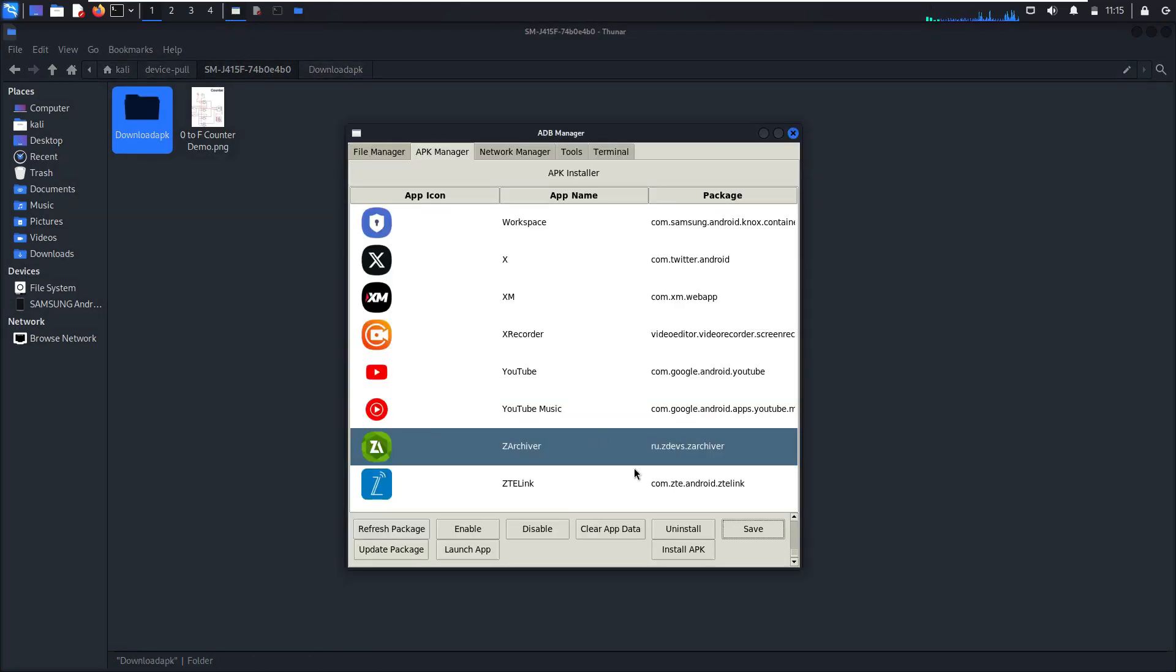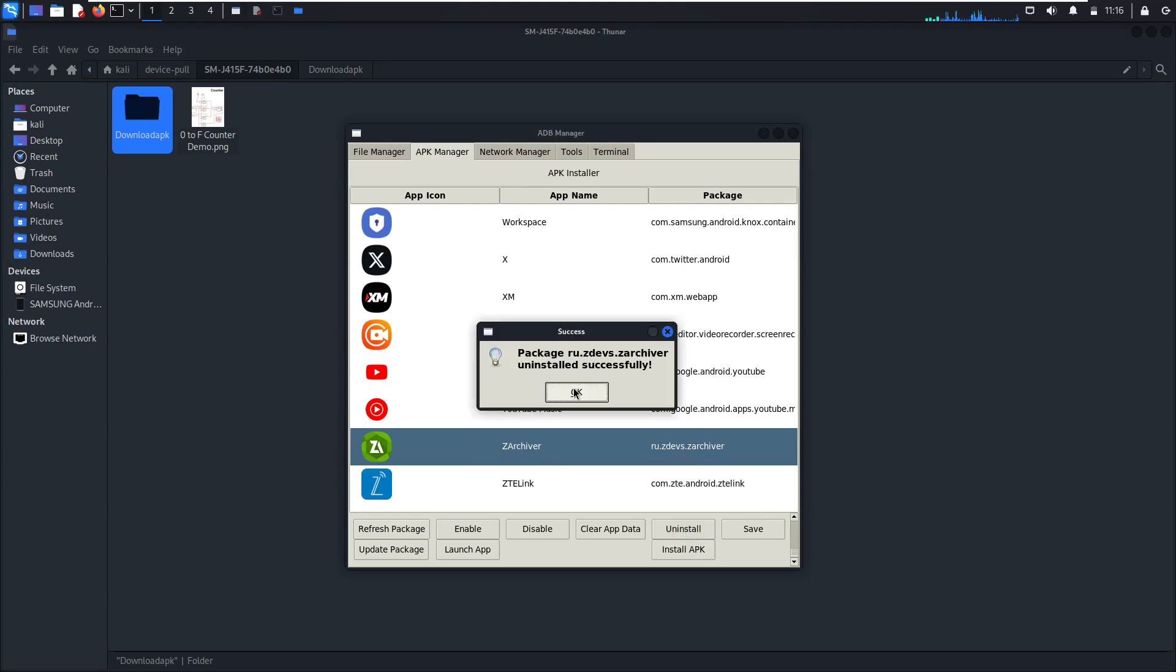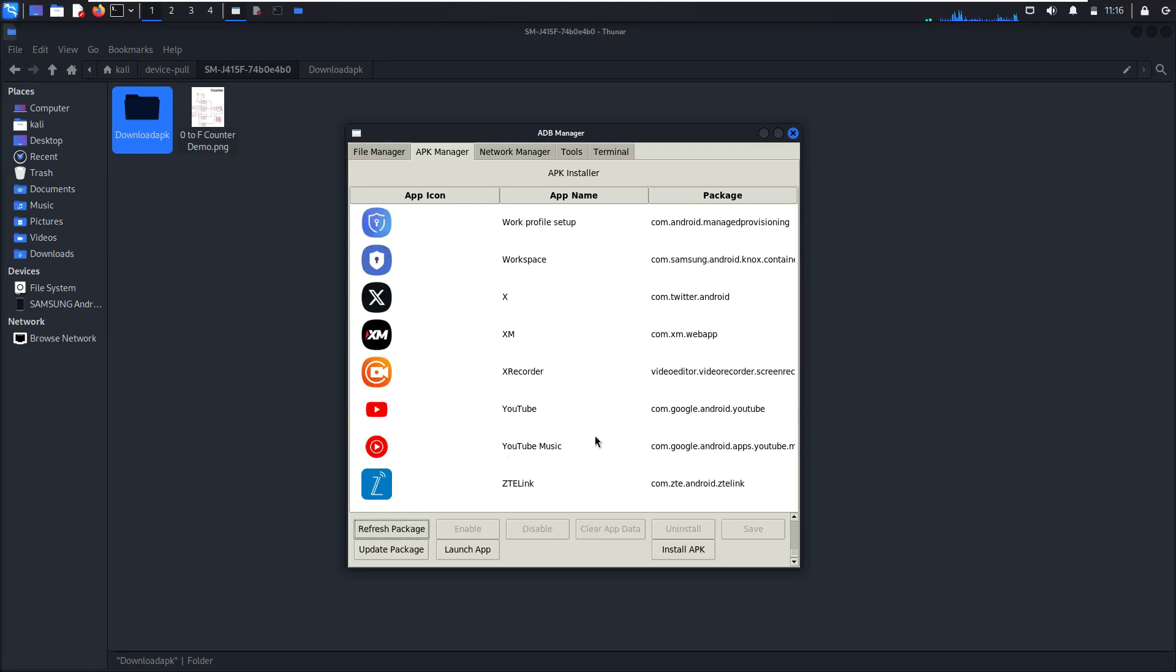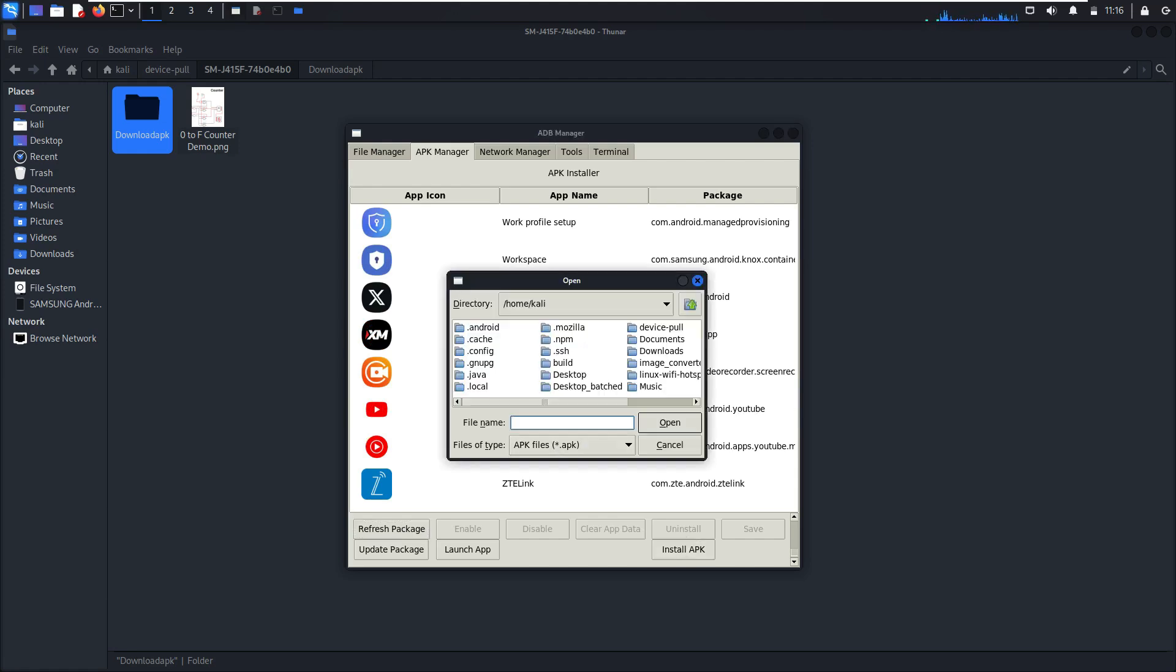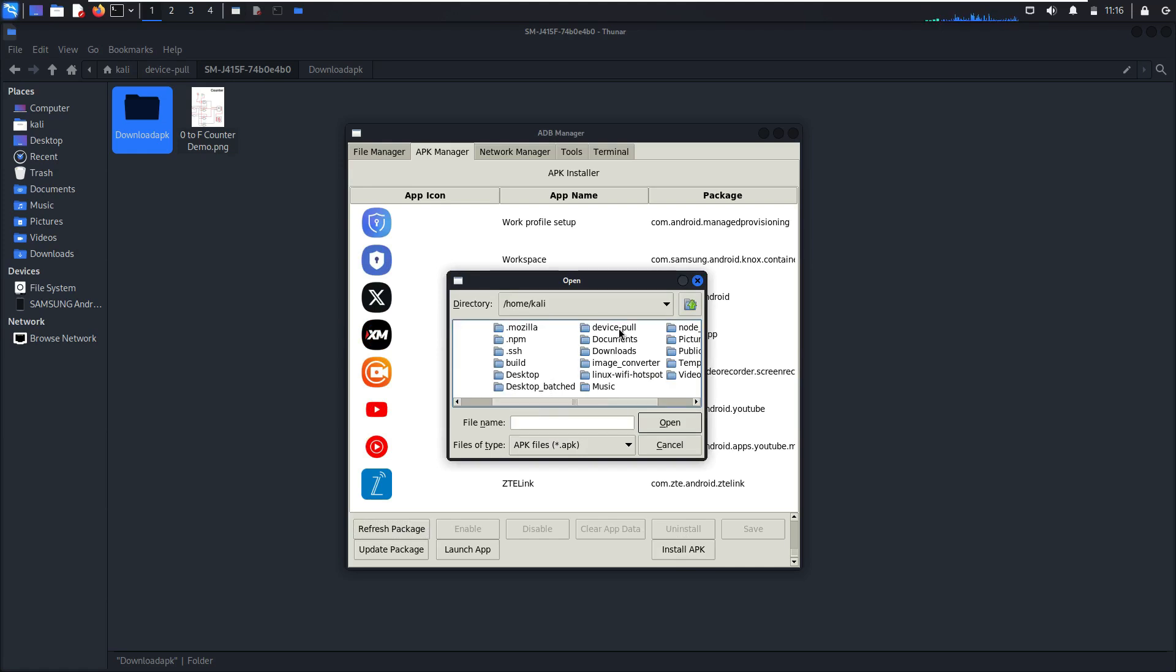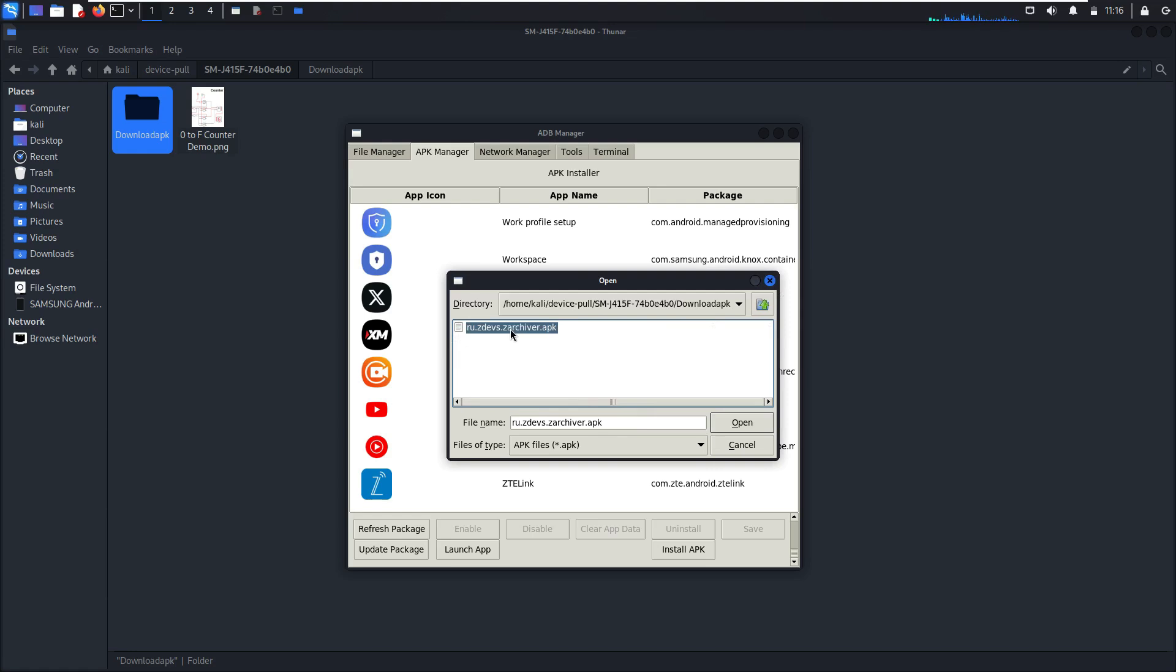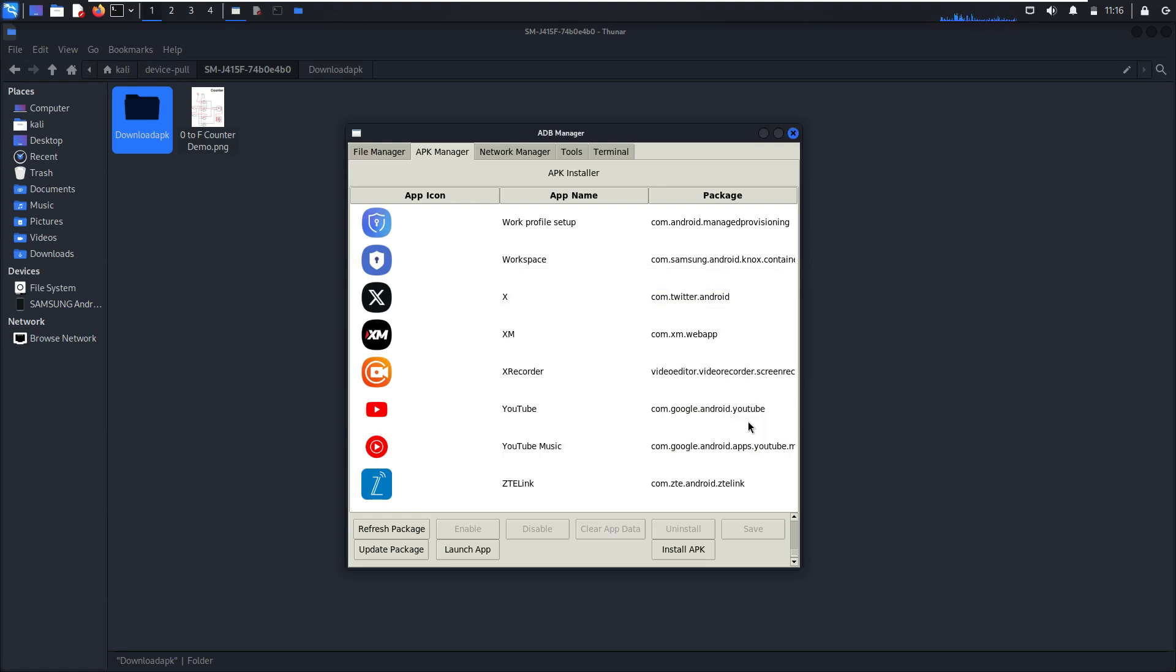So let's uninstall this application, Zarchiver uninstall. All right, so refresh the package. As you can see.